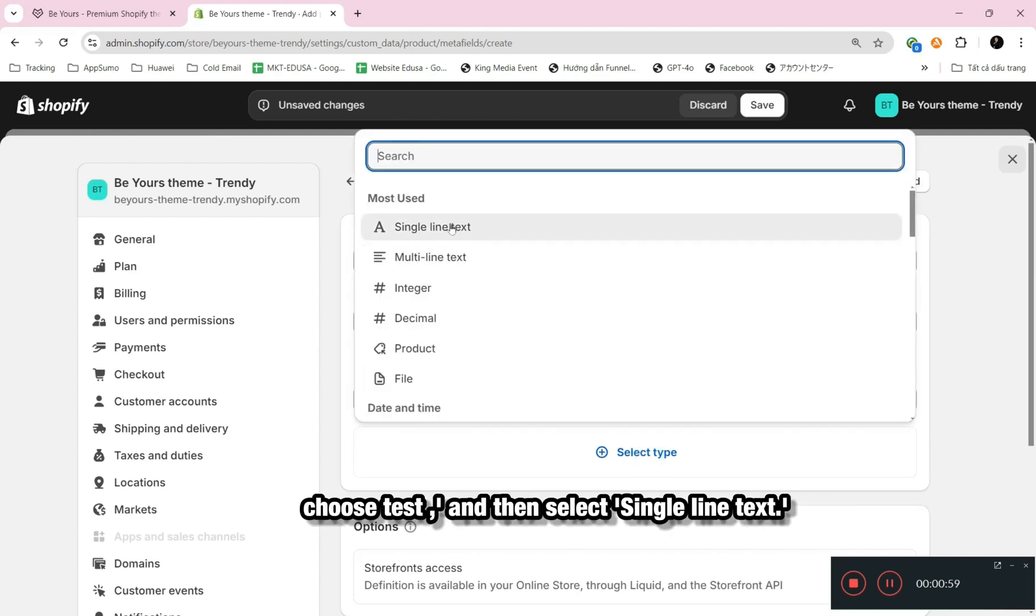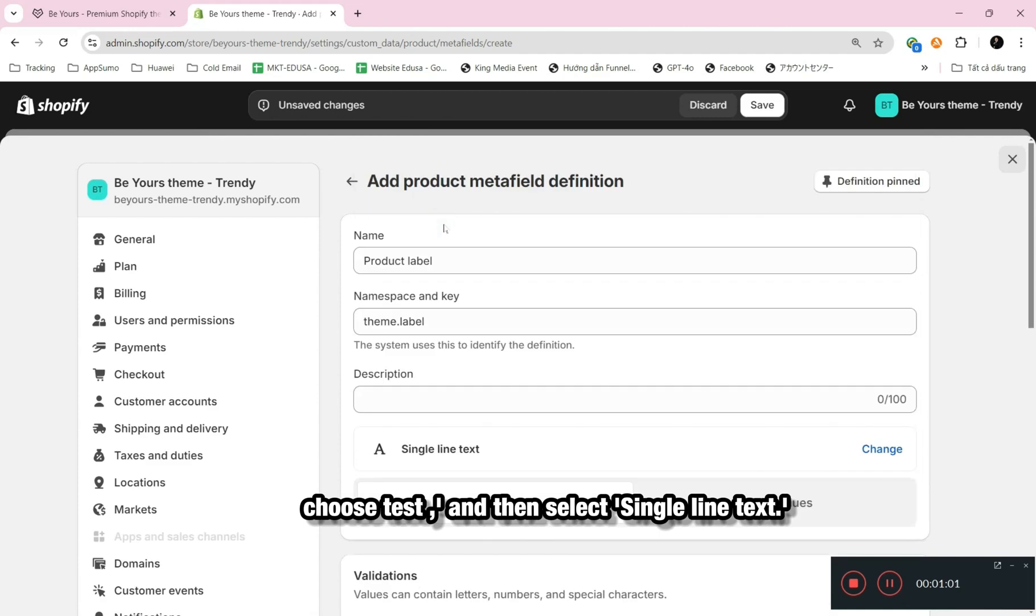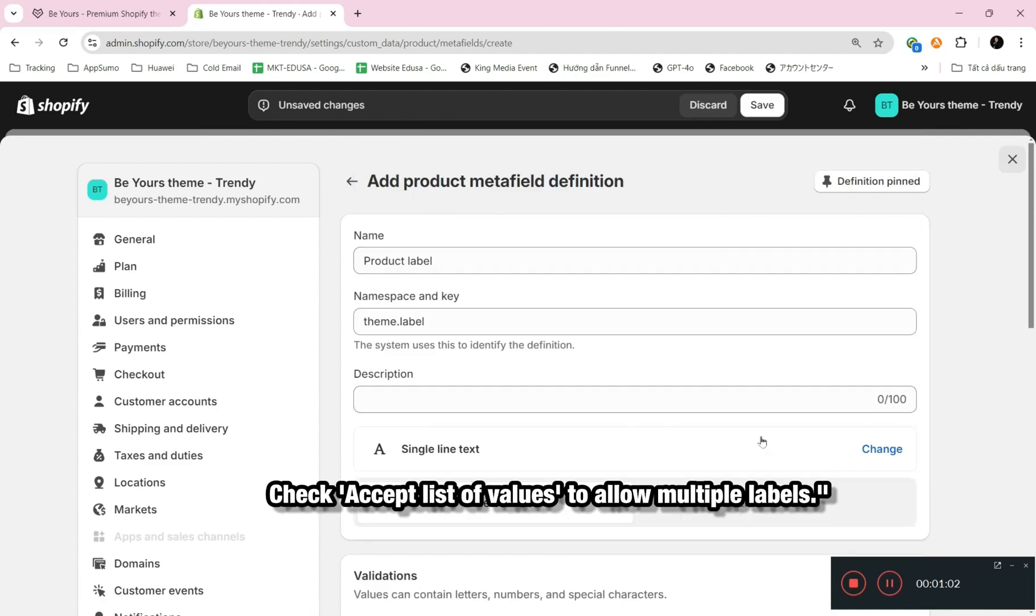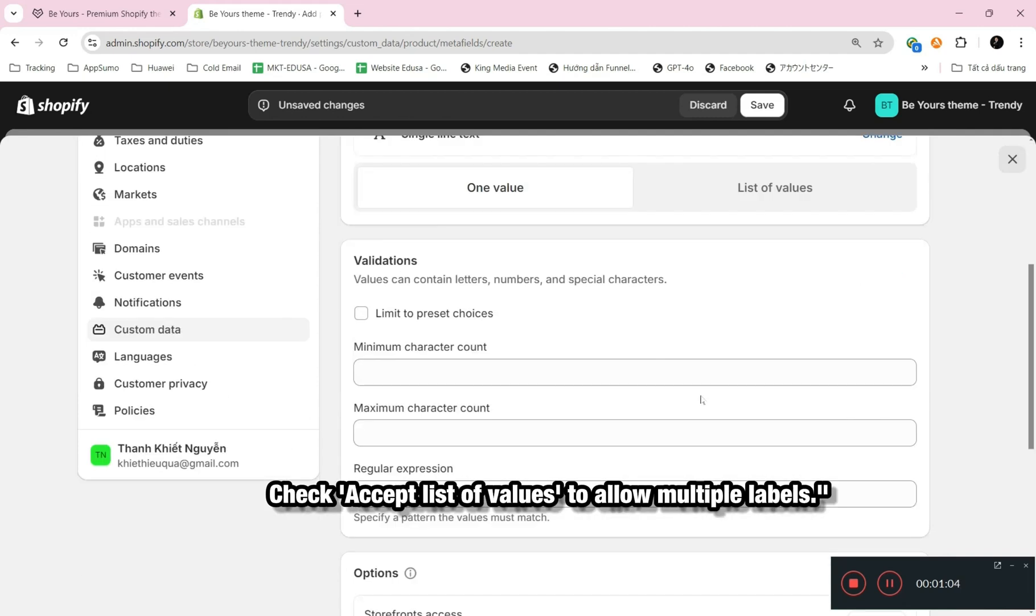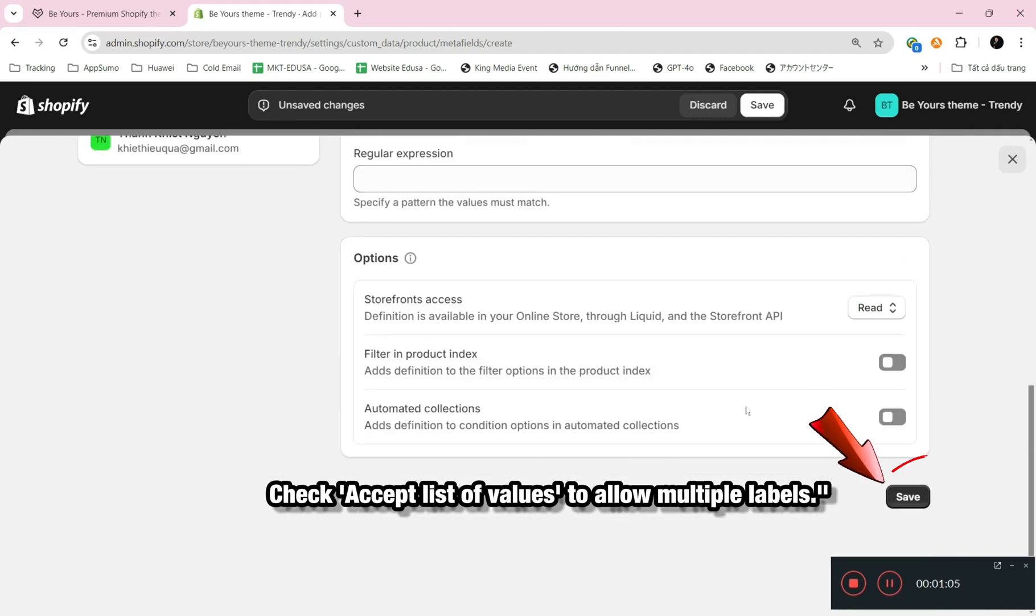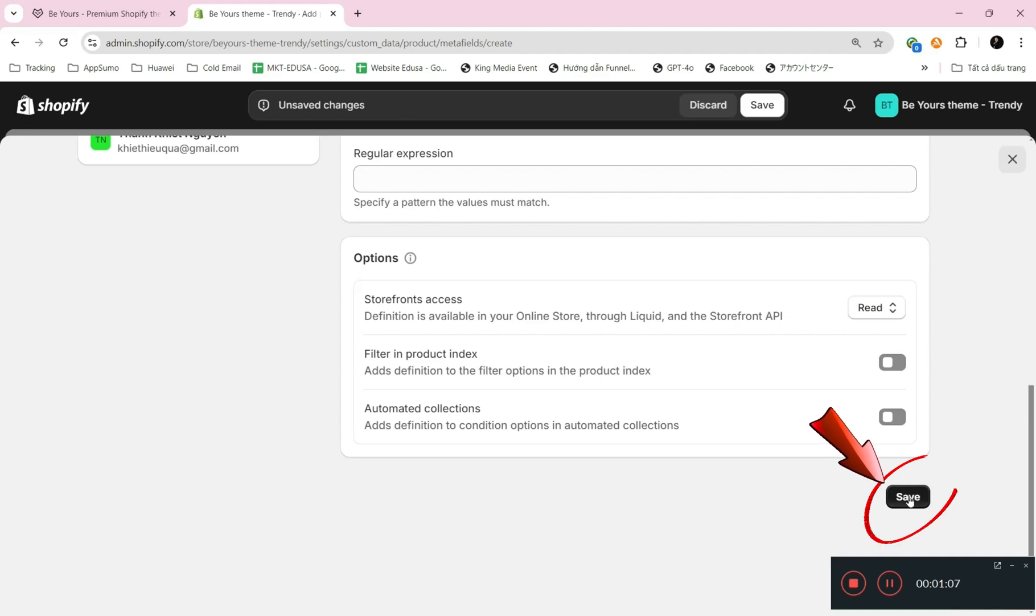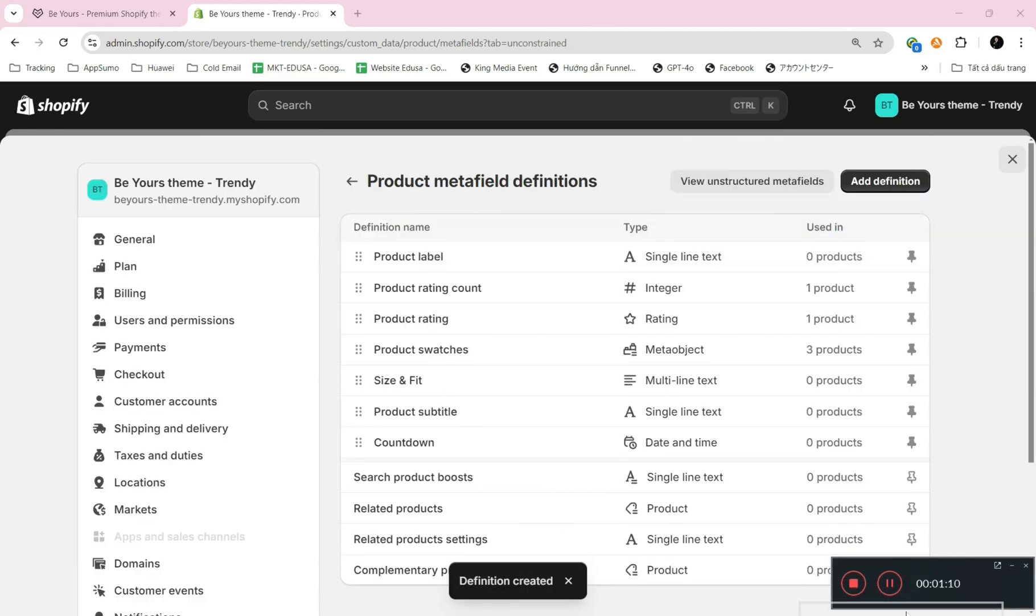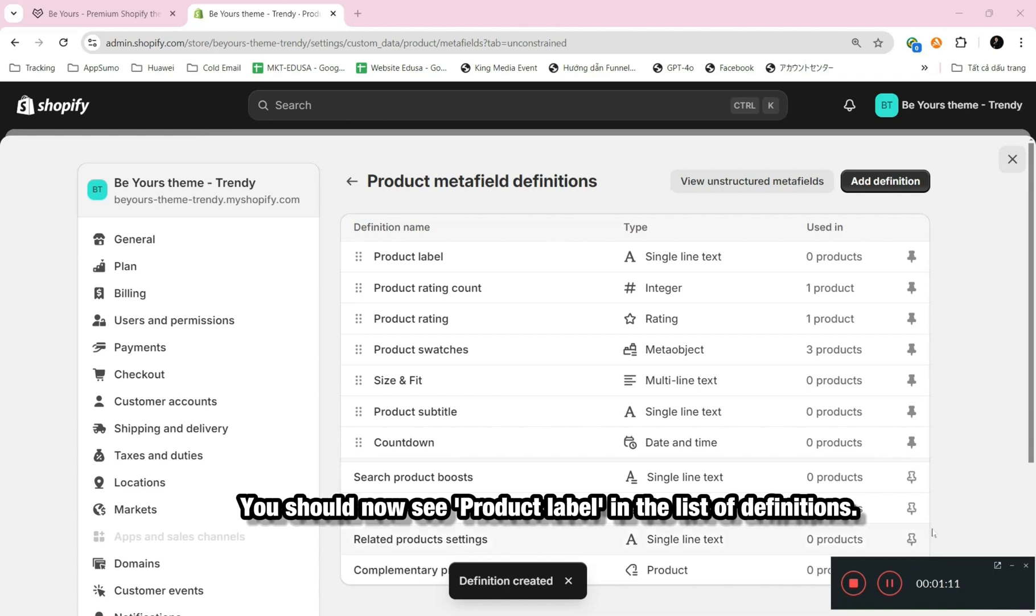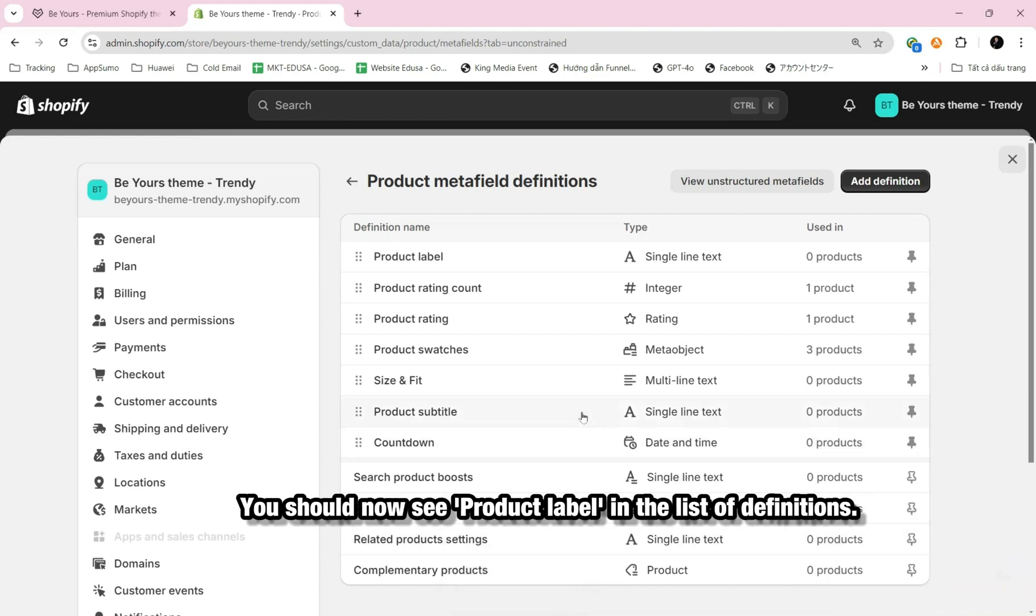Choose Text and then select Single Line Text. Check Accept List of Values to allow multiple labels. Click Save. You should now see Product Label in the list of definitions.